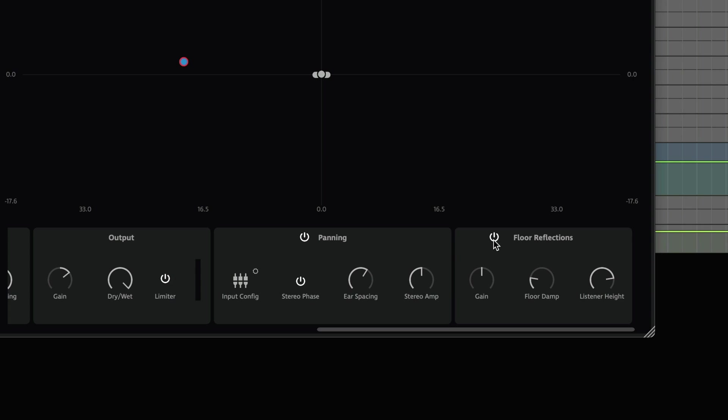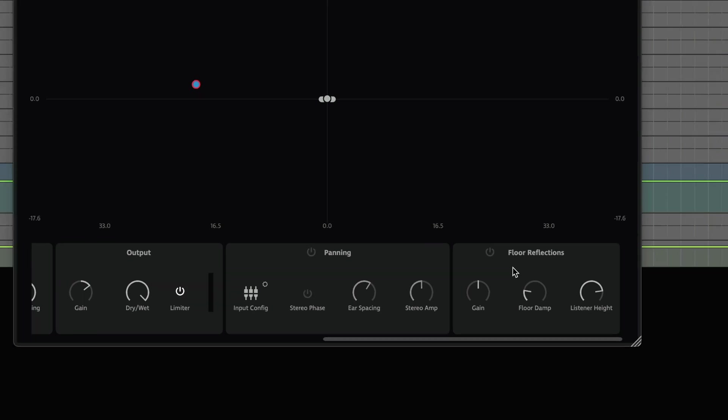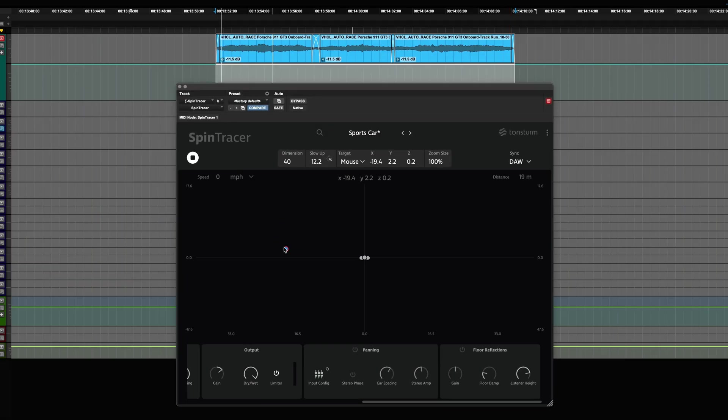We will first listen to a setting with binaural panning and floor reflections disabled. The Doppler effect is still being calculated equally for the left and right audio channel.